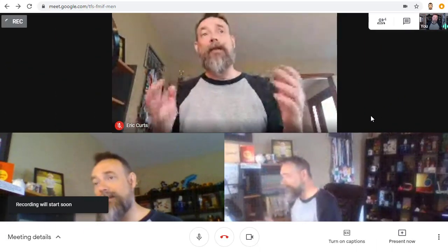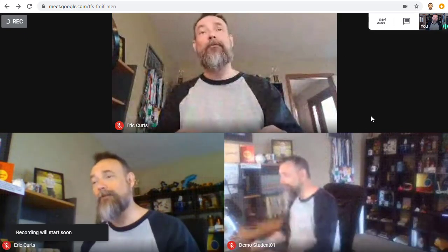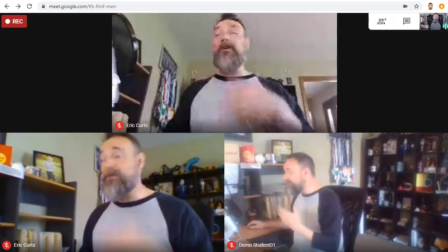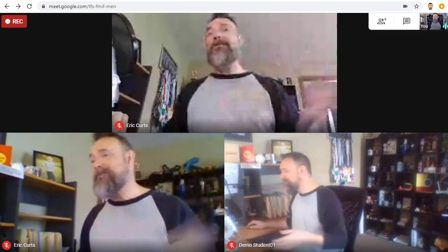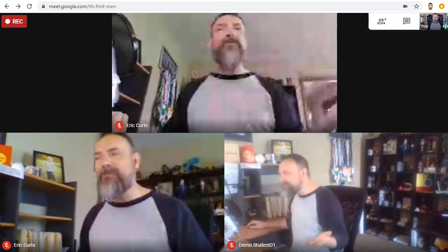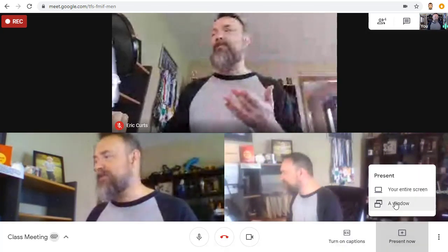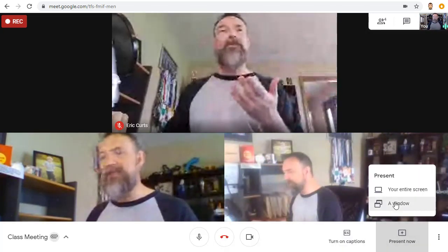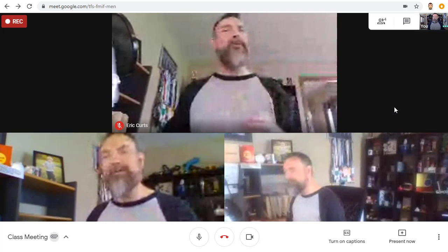And that's it. The meeting is now recording. You can now conduct the meeting as normal using all of the features of Google Meet, such as presenting your screen to show a slideshow or such.